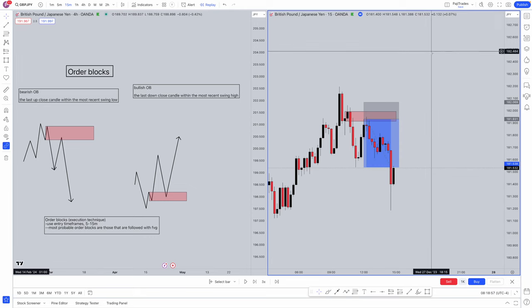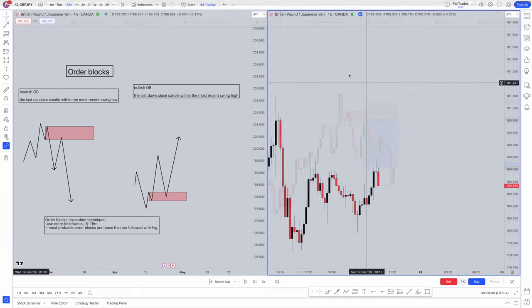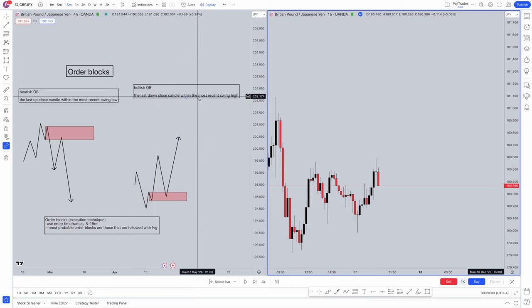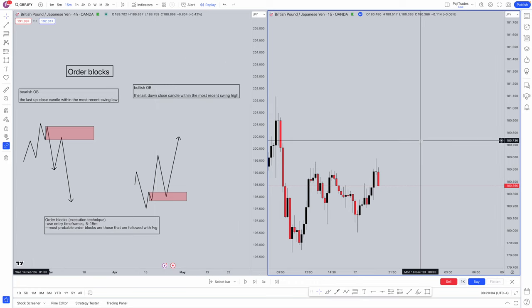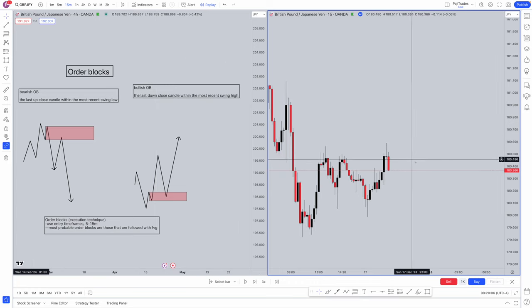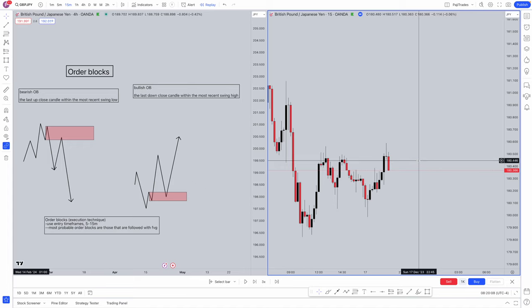Now let's have a look at a bullish order block. What's the characteristic of a bullish order block? The last down close candle within the most recent swing high. Here we've had a new high created. Again, pause the video, try to identify yourself where the next order block is before I actually tell you guys. Pause it now, take a few minutes just to identify, just to see if you're right.